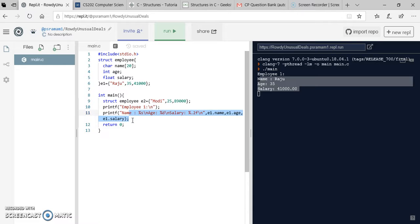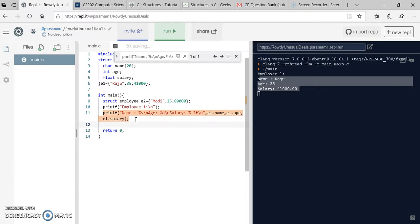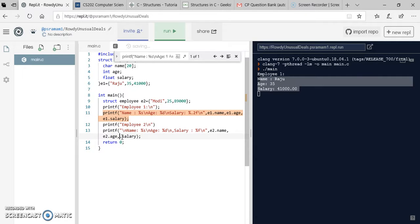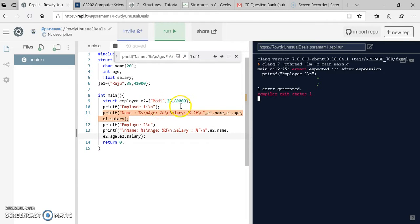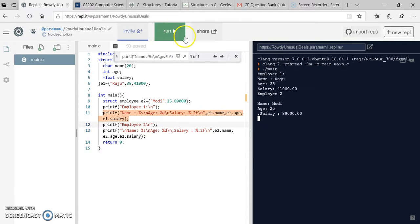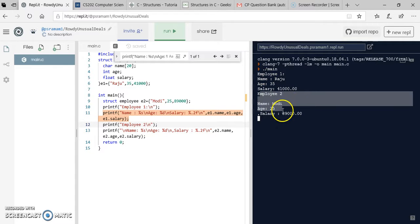I can do the same for employee2. I want to print the details of employee2 using printf, accessing e2.name, e2.age, and e2.salary. There was an error — a semicolon was missing after a printf statement. After adding the semicolon and running the program, you can see employee1 details and employee2 details — Modi, age, and salary — displayed correctly.